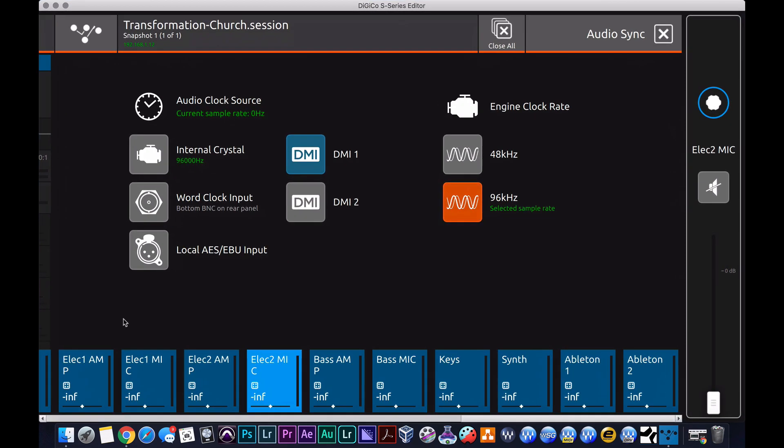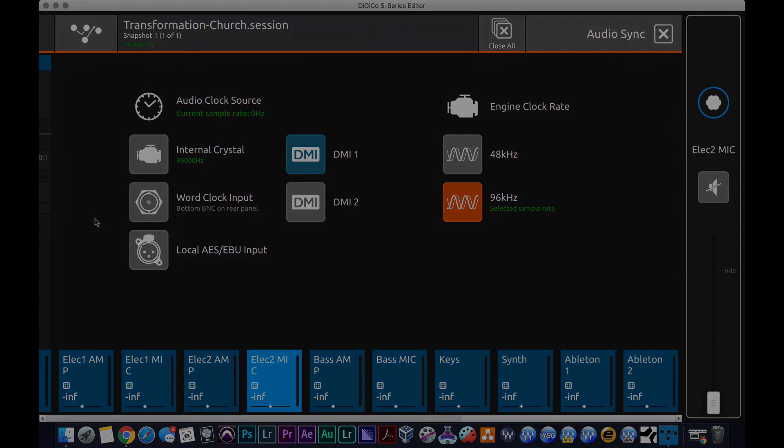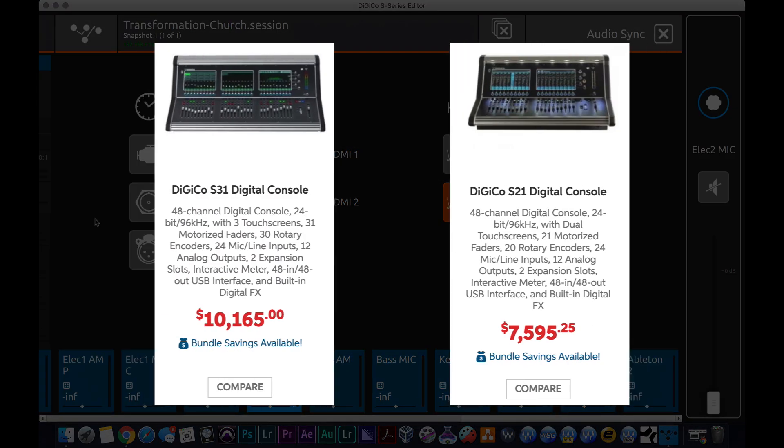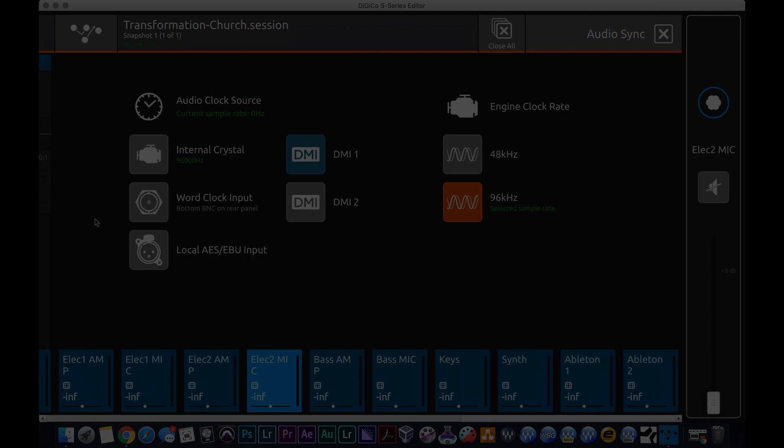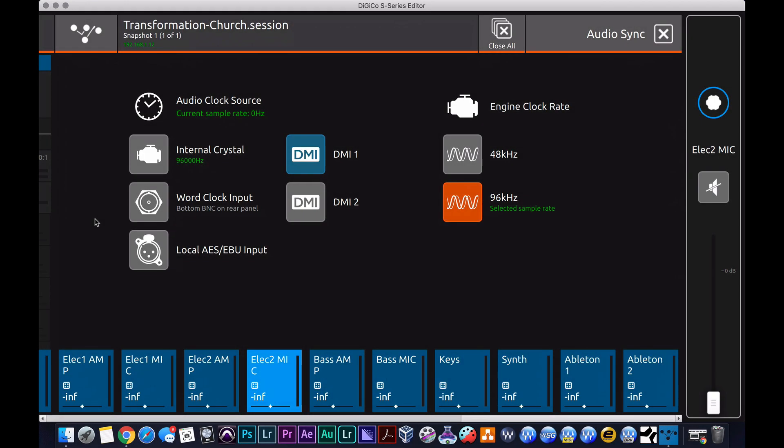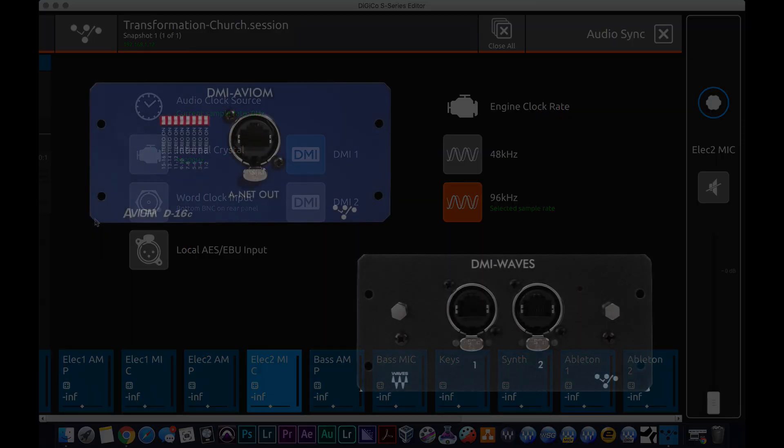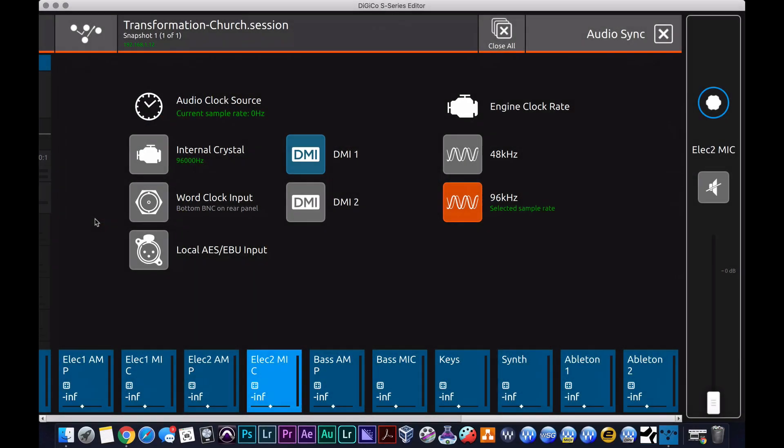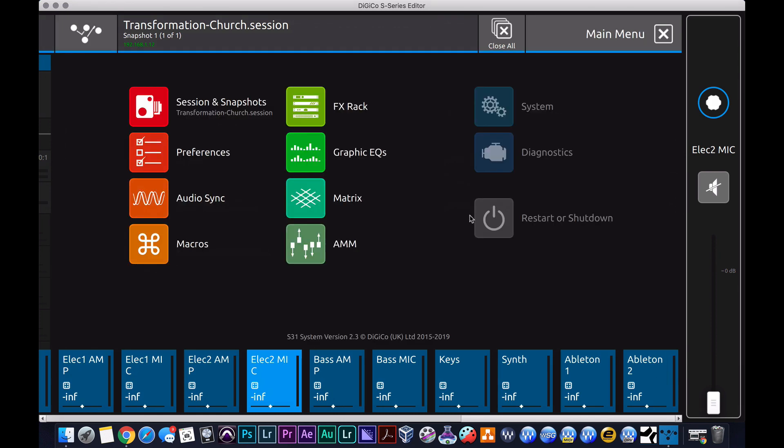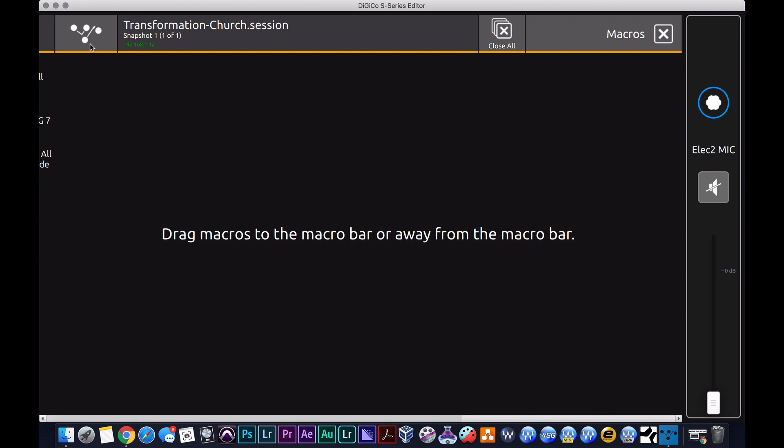But it has the same I/O count. They can all run at 96k, which is pretty neat, especially at a console at this price point. Actually the console is a bit pricey, it's about $10,000 for an S31, I think it's $7,000 for an S21, maybe $6,000 or $7,000 for an S21. But I mean they really do have good compatibility with Waves, AVOM. This thing can work with basically any Digico rack, a D2, a D rack, literally anything, which is really cool and really handy to have.